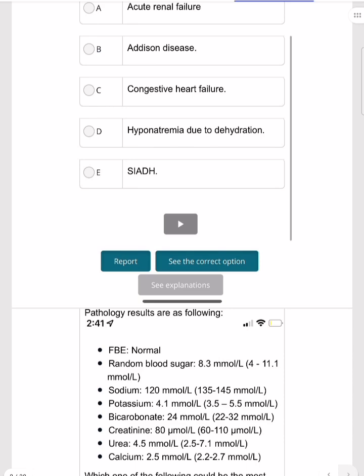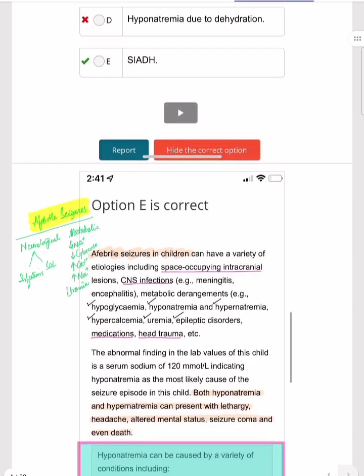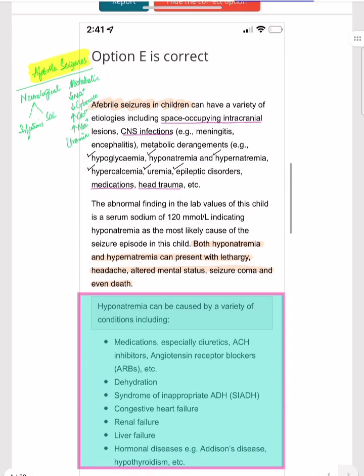The answer is Syndrome of Inappropriate ADH Secretion (SIADH). Afebrile seizures in children can have a variety of causes — neurological, including meningitis, encephalitis, space-occupying lesions, or tumors; or metabolic, including hypernatremia, hyponatremia, hypoglycemia, hypercalcemia, and uremia.